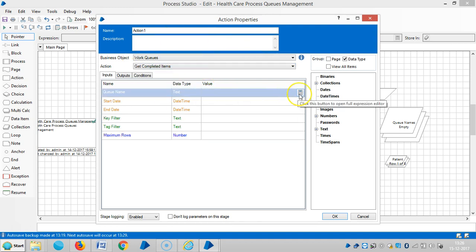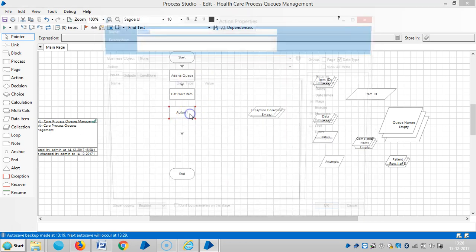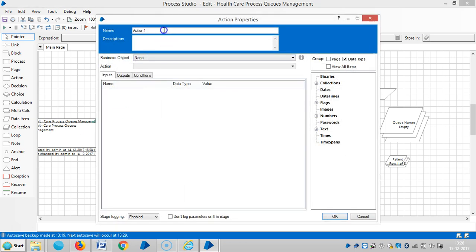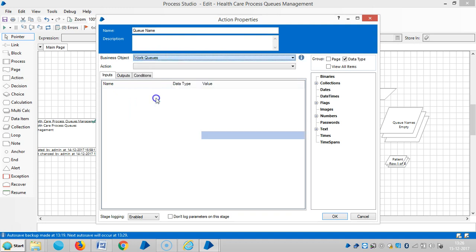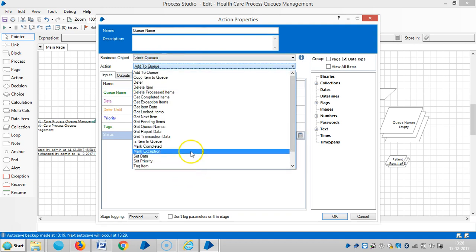And then queue name is... we can find out the queue name here. So queue names, there is one action. Choose internal business subject work queues and find or get queue names.